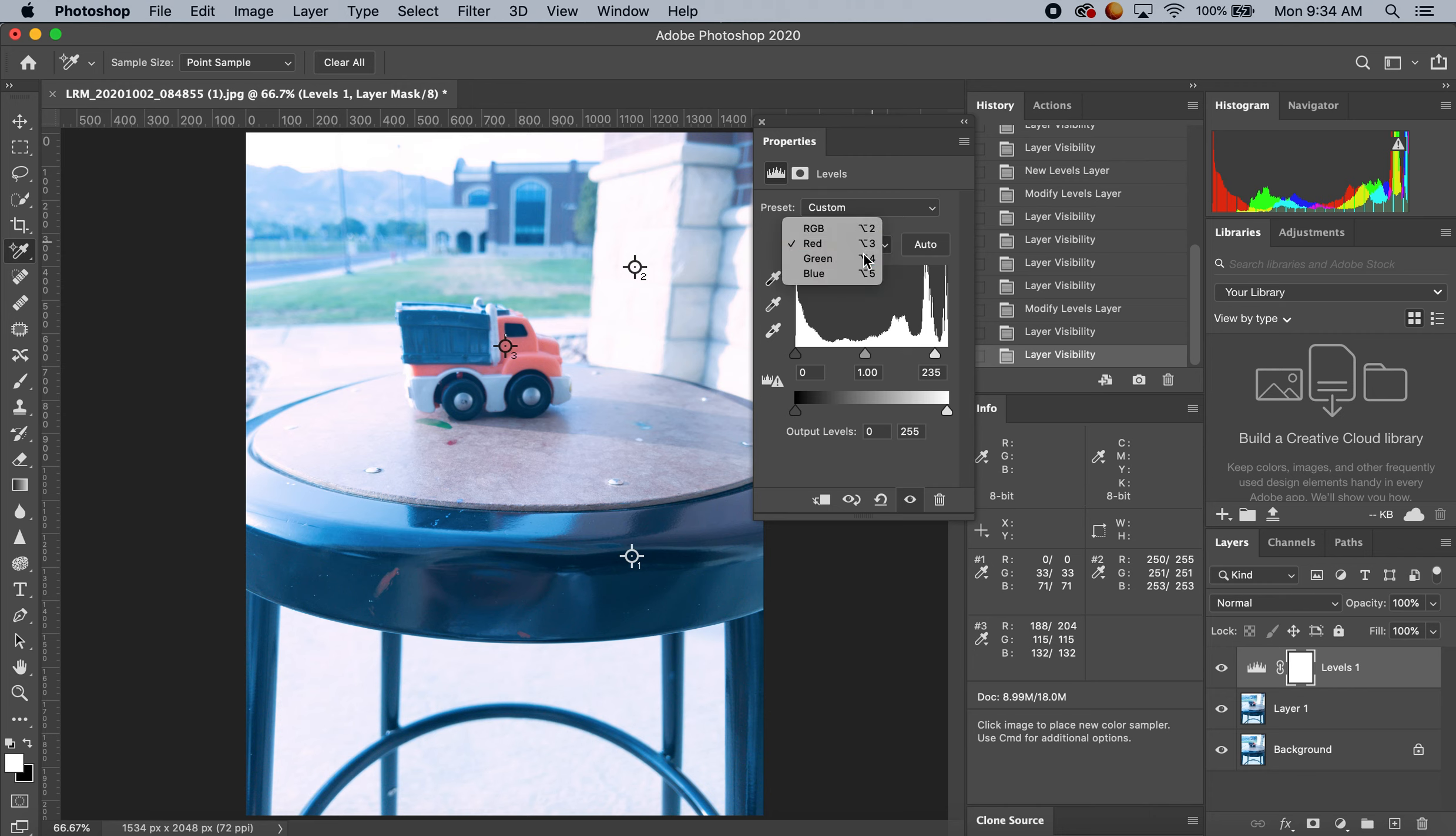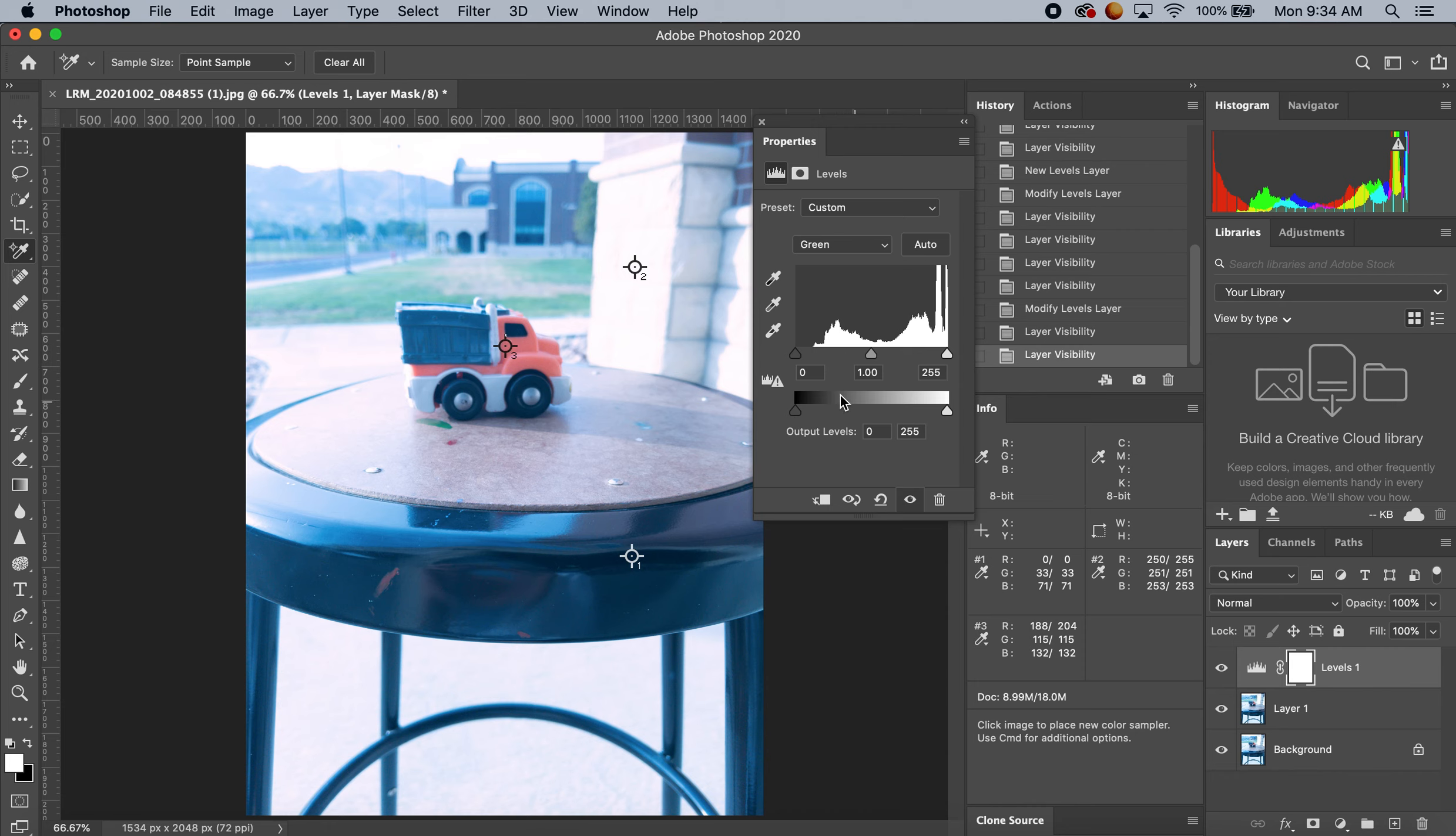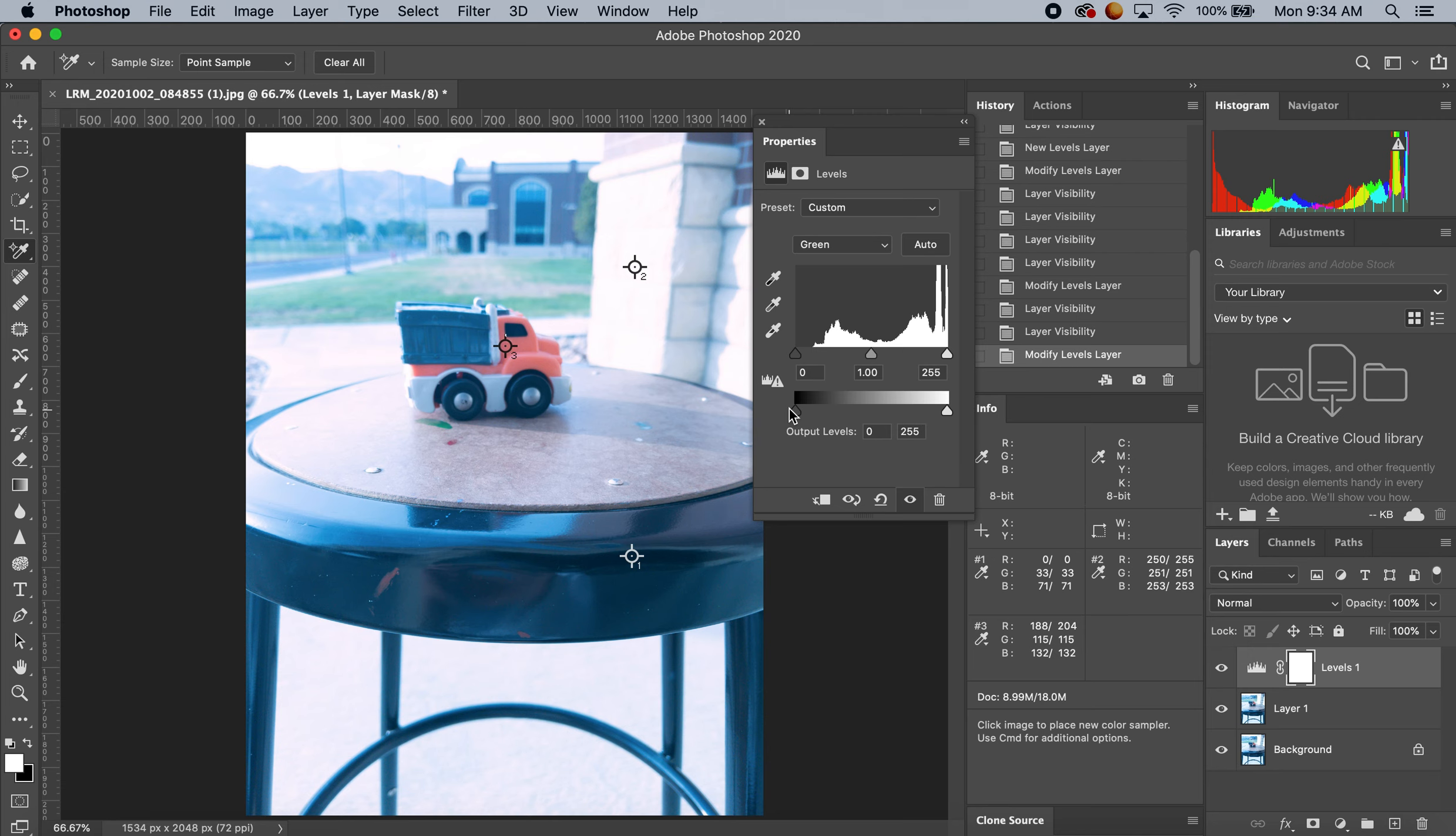I'm going to drop down and do my green next. In my darkest color, there's 33, so I might bump this up. I like that at 33.